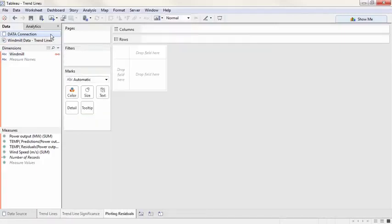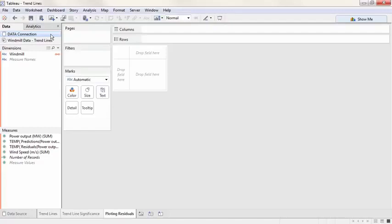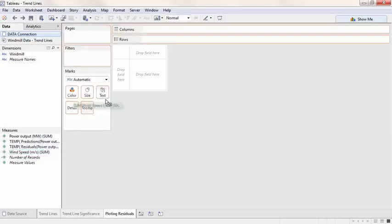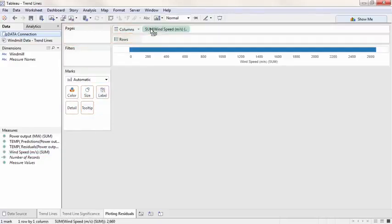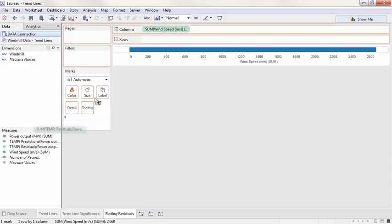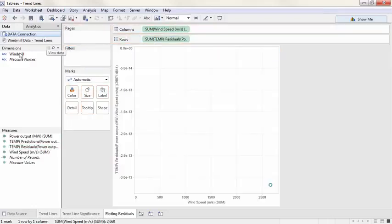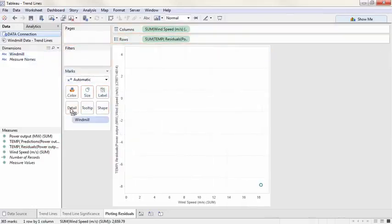This data source has the original data from our scatter plot, as well as the predicted values from the trend line, and the residuals, the error from the predicted values to the actual data. The residual plot is constructed as the exploratory variable on the horizontal axis, wind speed goes to columns, and the residuals on the vertical axis, on rows. And we'll bring windmill to level of detail.